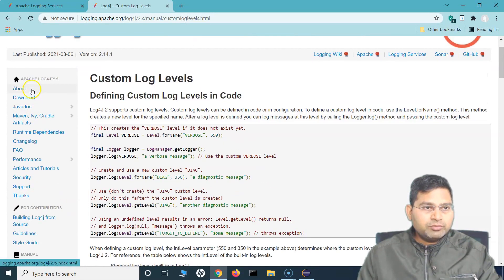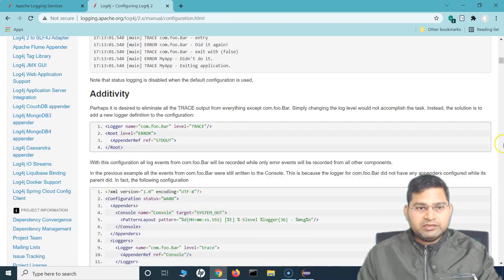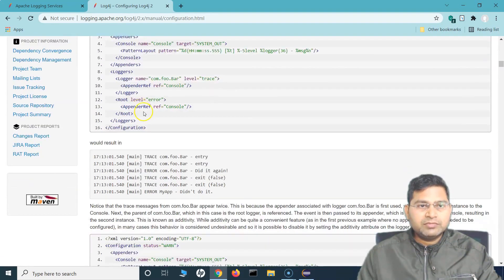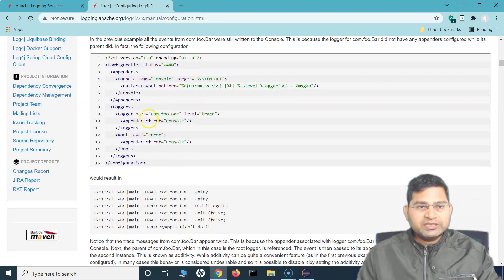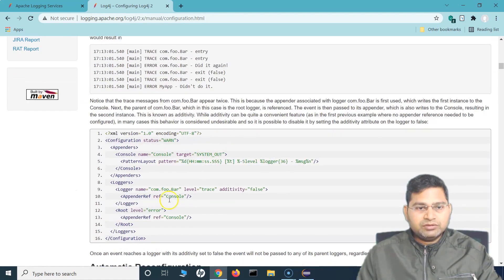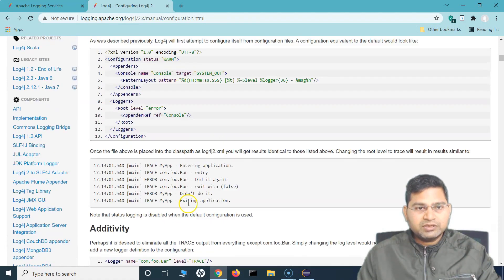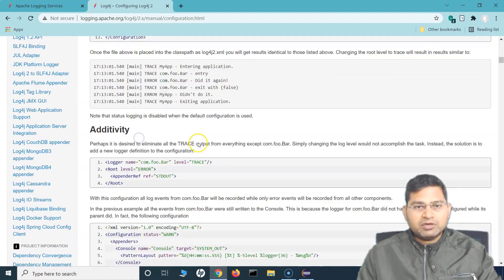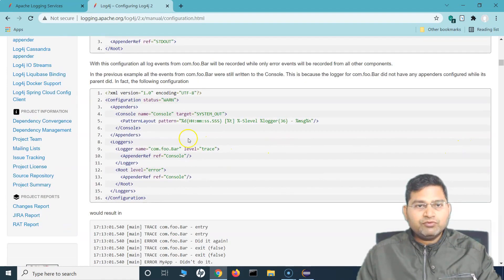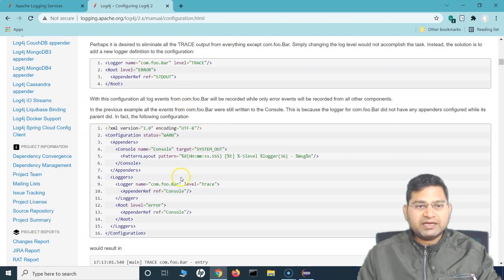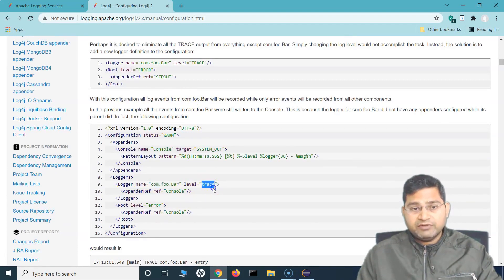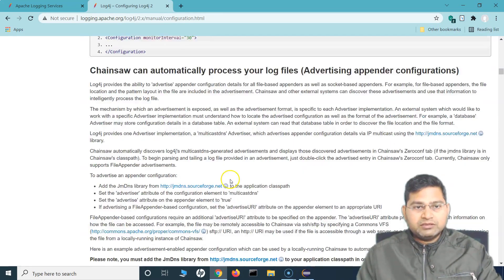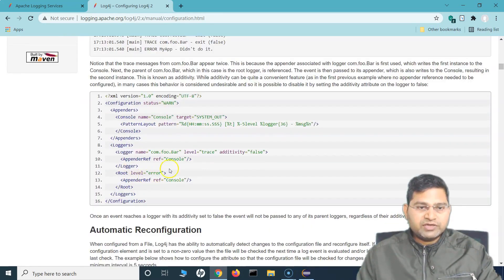If you go to the documentation, configuration, and scroll down to the custom level section — this was the basic XML file that we copied. This has only the root level logger. Now if you scroll down a little bit, if you want to say, for example, for a particular package which is foo.bar, I want to log at a trace level, and then for the root level I want to specify something else.